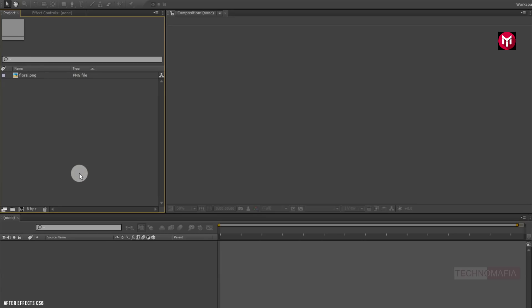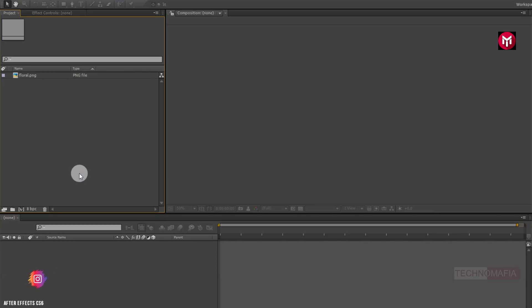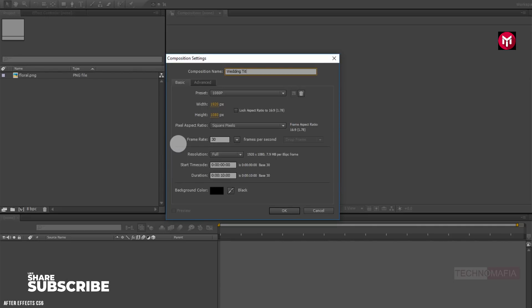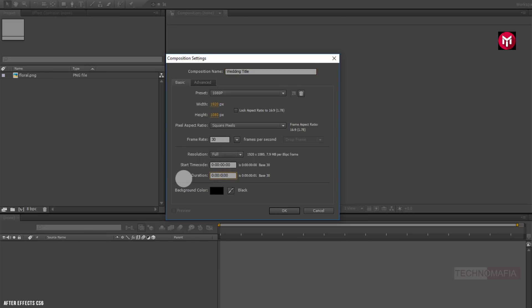Here you can see I have already imported an image — the floral image downloaded from the internet. This image we will use later in this tutorial. This complete project is available for free; the download link is given in the description. You can use this template for your better understanding. So now let's start our tutorial by creating a new composition. Name it as wedding title. Make sure frame rate is set to 30 frames per second. Let's set the time duration to 4 seconds.